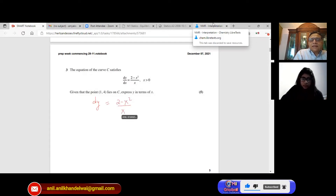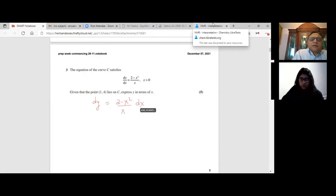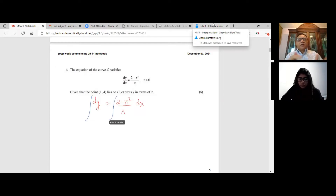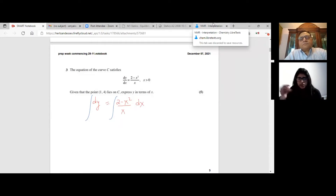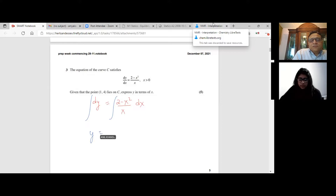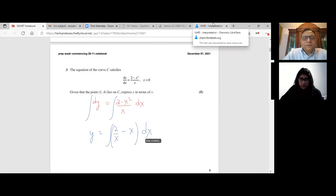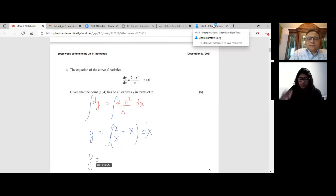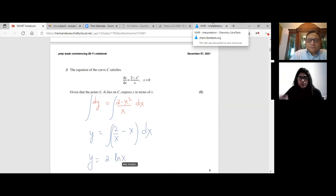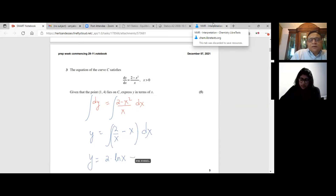You rearrange and write dy = ((2 − x²)/x) dx, then integrate both sides to isolate y on the left-hand side. It's best to split that fraction into two parts: 2/x and −x²/x, which simplifies to −x. So y equals the integral of 2/x minus x dx. The integral of 2/x is 2 ln x, and the integral of −x is −x²/2. So y = 2 ln x − x²/2 plus constant C.